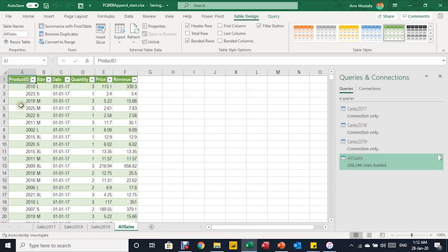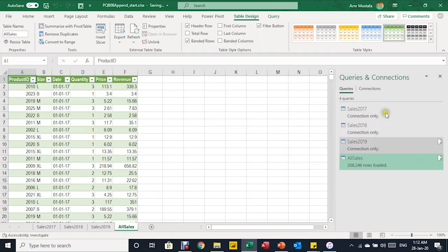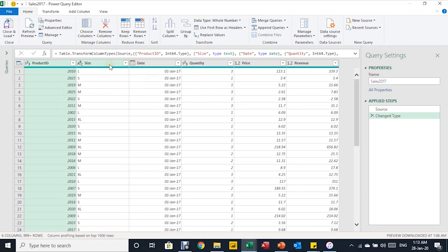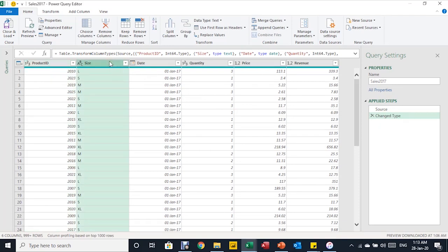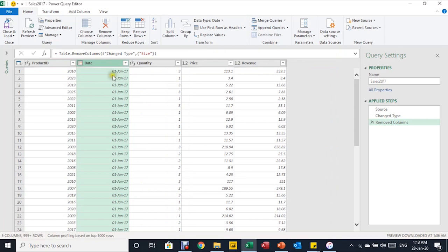We agreed there are some issues: the Revenue column is not complete, and the Size column is serving only 2017. I want to edit my data, so I'll double-click on the first query, Sales 2017, from the Queries and Connections pane. Once I do this, the Power Query Editor will relaunch. In 2017, I just need to get rid of the Size column — I'll select it from the header, right-click, and select Remove Column.